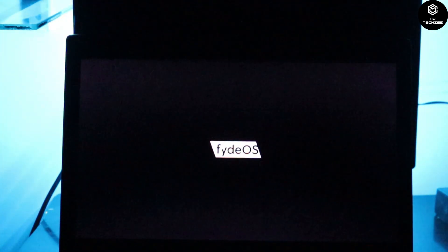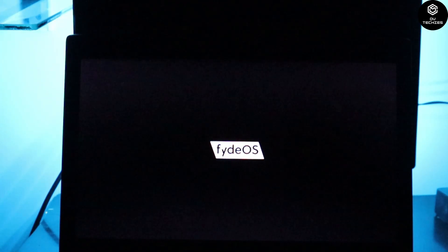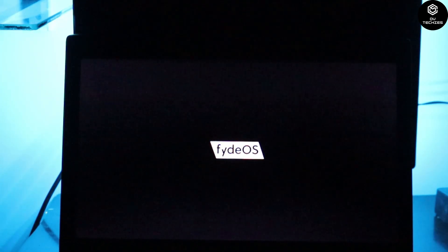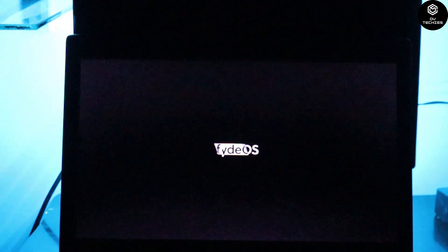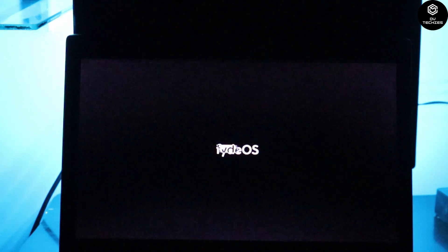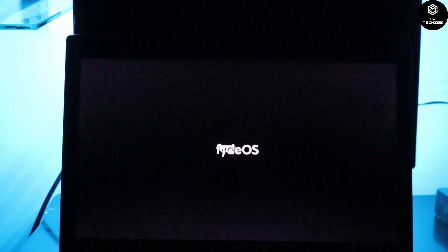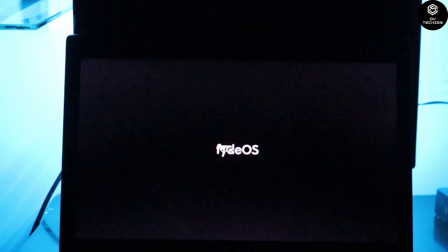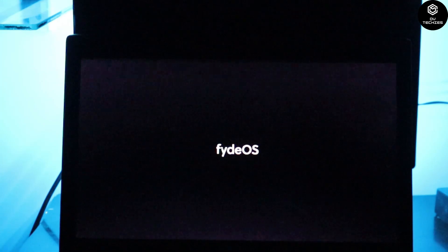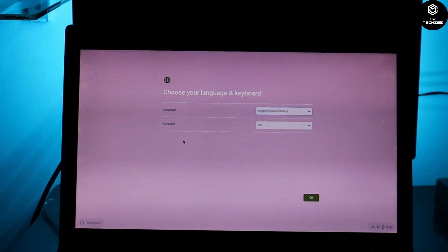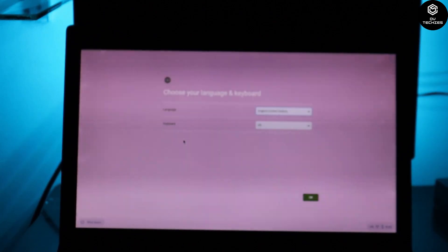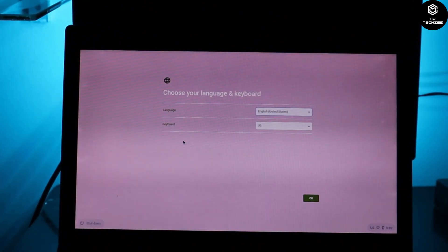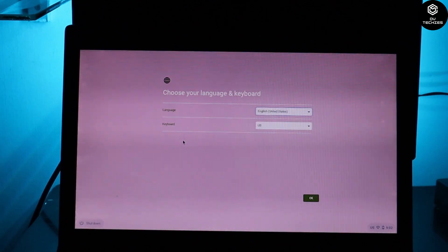Once loading is done you'll see the FydeOS logo, which takes about five to ten minutes — don't worry, it hasn't hung. The full startup can take 10 to 20 minutes. After the logo disappears you'll see a blank screen; wait about two minutes, then select your language and keyboard to proceed to installation.